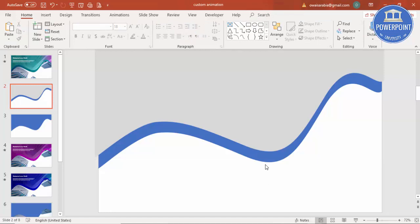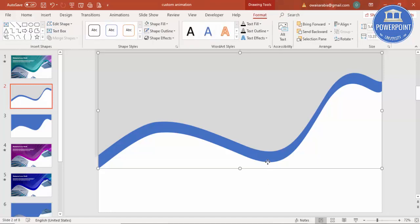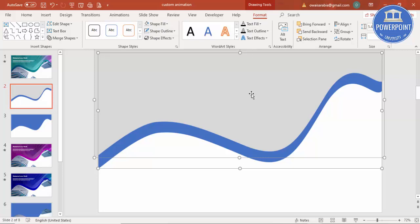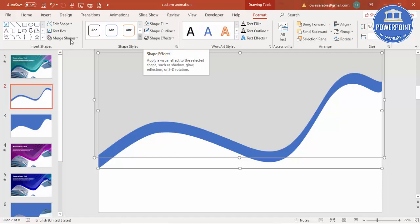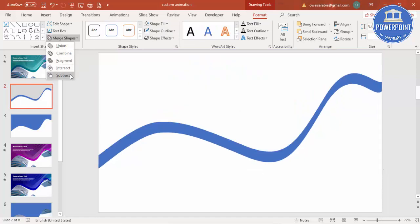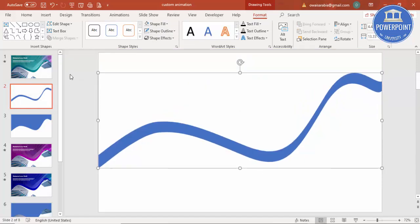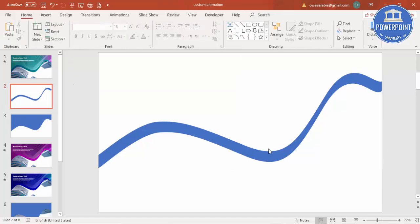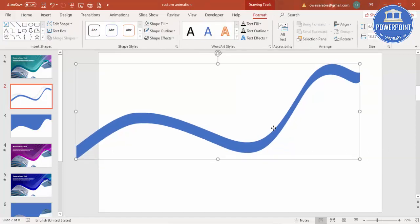Select the blue shape first, then the gray shape using the Shift key. Under Format, go to Merge Shapes and select Subtract. You can see that you now have just this particular carved shape.